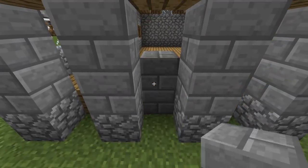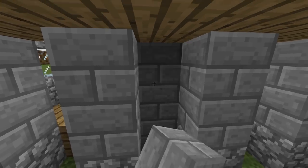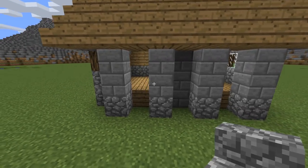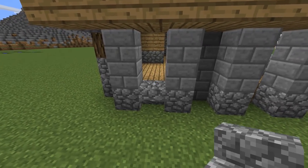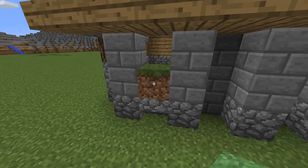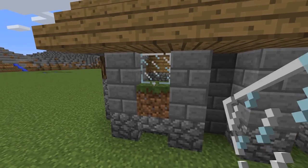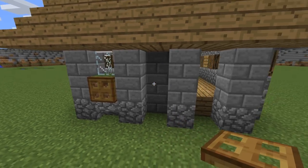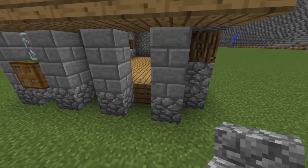Three more here. After that, upside down stair with a grass block, glass and trapdoor. The same for this side.